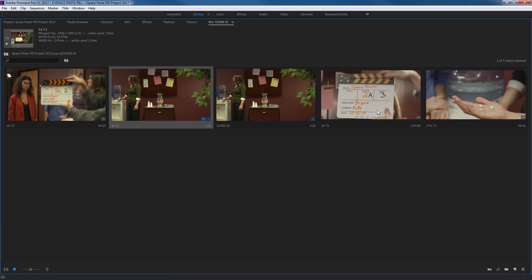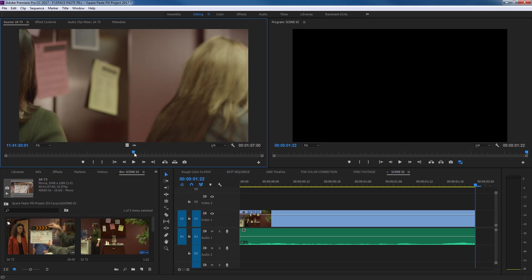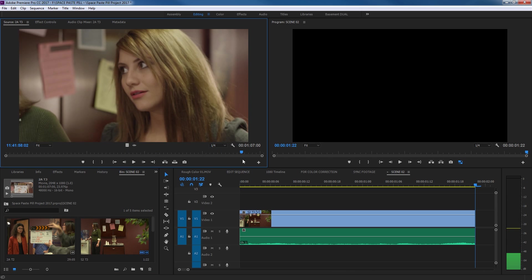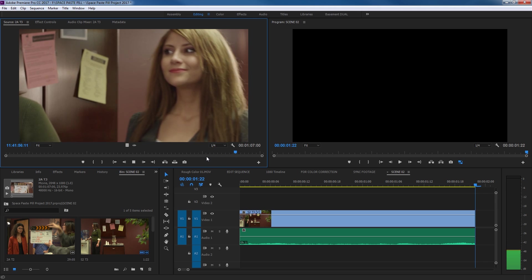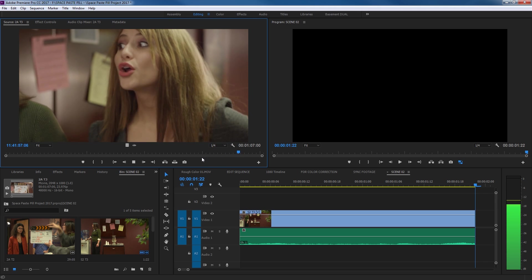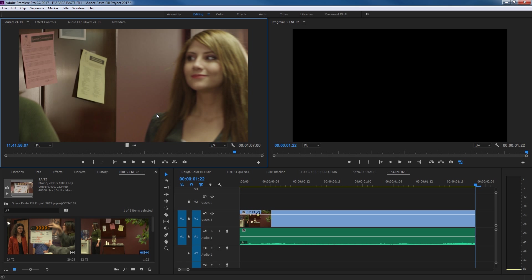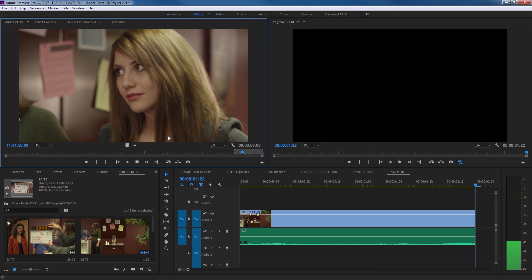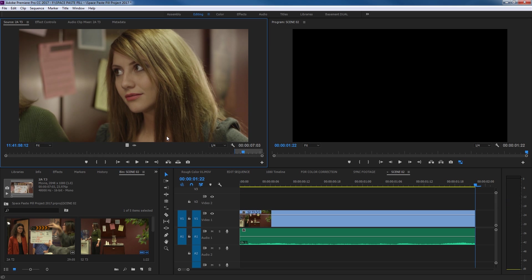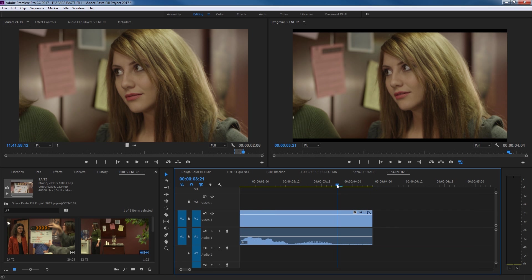Now we're going to cut to the medium shot — actually a close-up — where she walks in. I'm going to get the last take because it's probably the best, where she walks in and says her line. I'm going to intentionally kind of mistime this like I'm doing a rough cut. I'm going to take it back to where she's still walking, and in the other shot she came to a stop. So I'm going to put in point, play through it, stop, out point, and period to drop it down in the timeline. Now I've got two cuts down here.